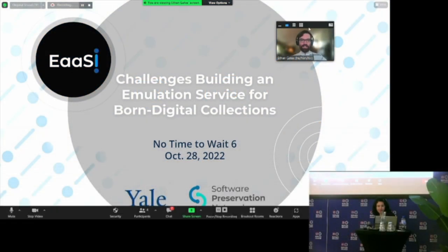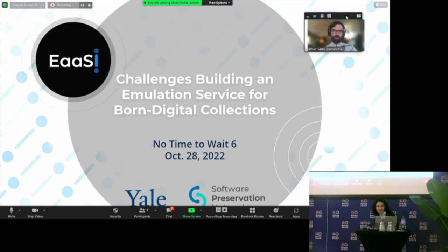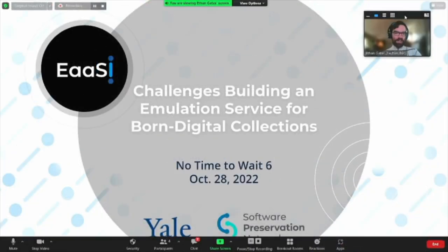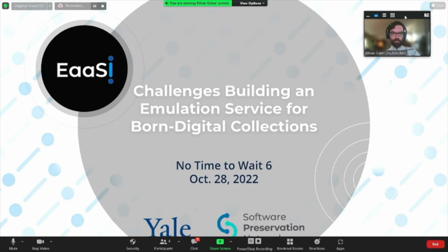Good afternoon, everyone. It has been some years since I last spoke at No Time to Wait, but I'm very pleased and grateful to be back with this community today to talk about the very different kind of work I've been doing for the past four years. My name is Ethan Gates. My title is Software Preservation Analyst for Yale University Library, and I'm the User Support Lead for the EASI — that's E-A-A-S-I — Program of Work. I'm here to talk about some of the challenges we have faced building emulation into existing archival and cultural heritage workflows.